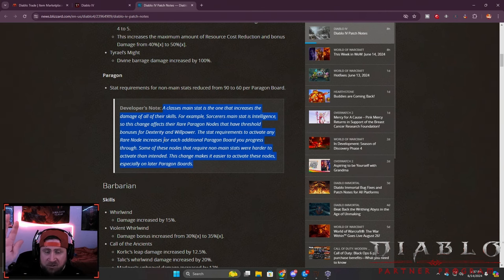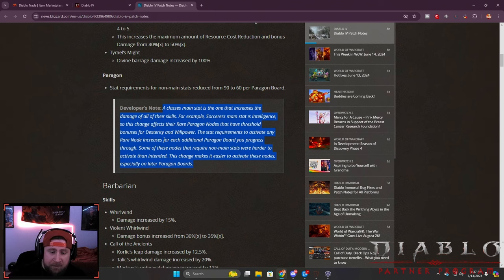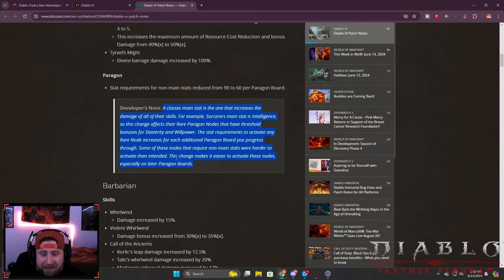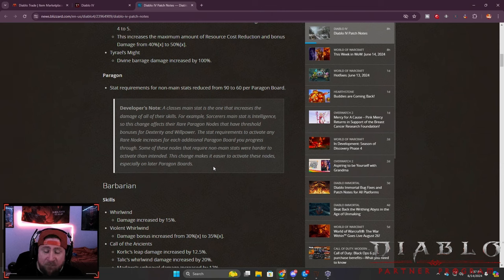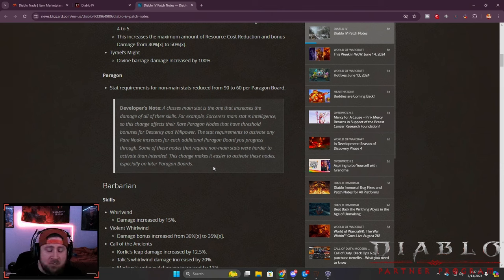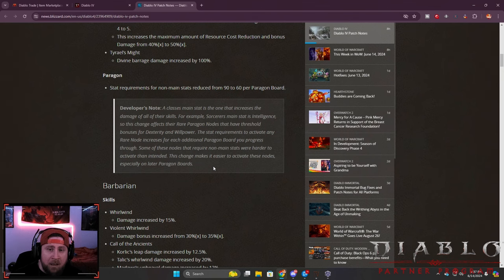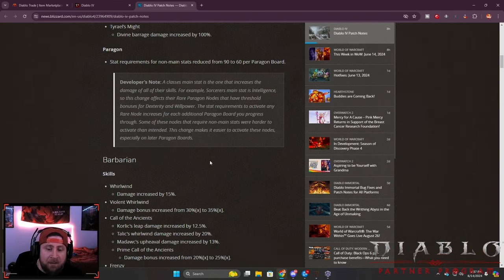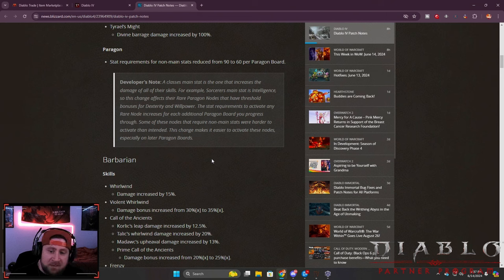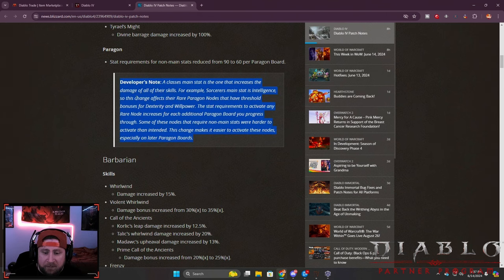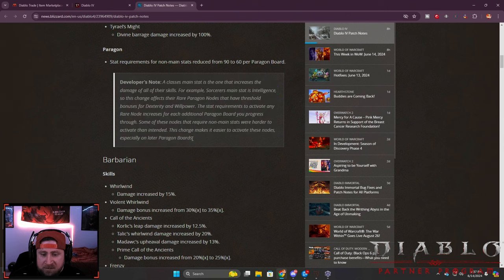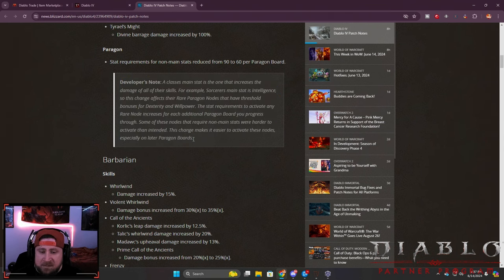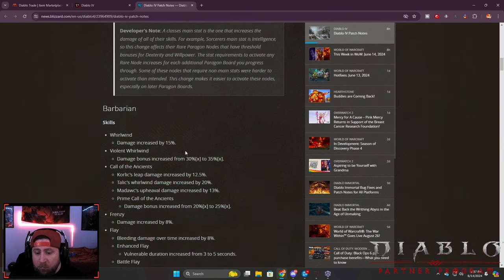This change affects rare paragon nodes that have threshold bonuses for dexterity or willpower. The stat requirements to activate any rare node increases for each additional paragon board, which is why it's very particular in which order you put your boards. Some of these nodes require non-main stats which are harder to activate. For example, on a Rogue you want dexterity, so it may be hard to activate an intelligence or strength node without investing too heavily. This should make paragon boards more accessible and change how we customize our boards.